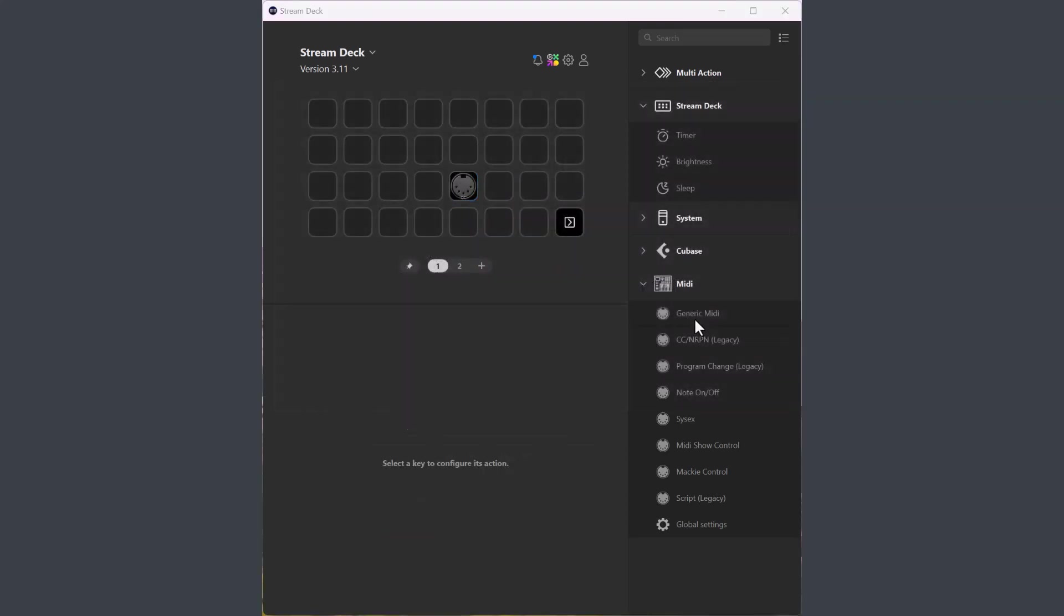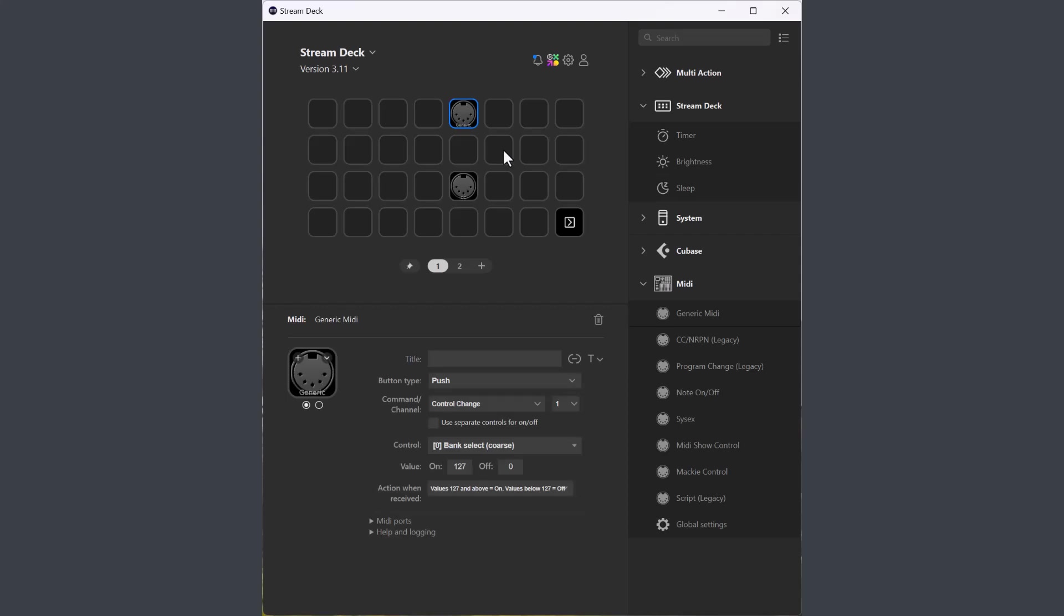So let's have a look at the new generic MIDI button. This is a second generation button with more flexibility than the earlier buttons and to some extent it can replace the control change, the program change, note on, off and script buttons. There are some things it doesn't do and I will come back to that later.